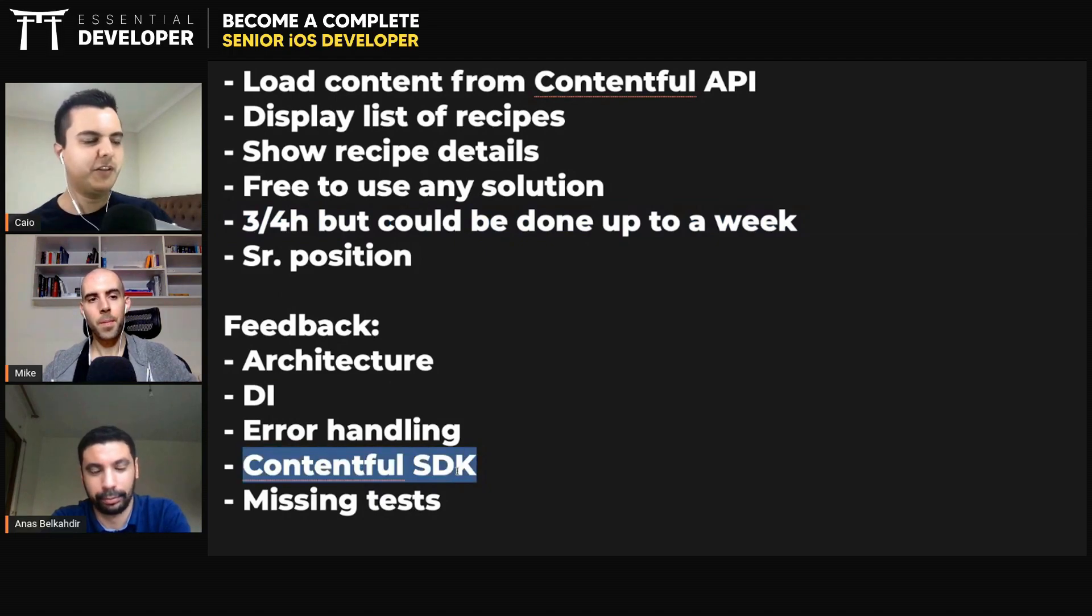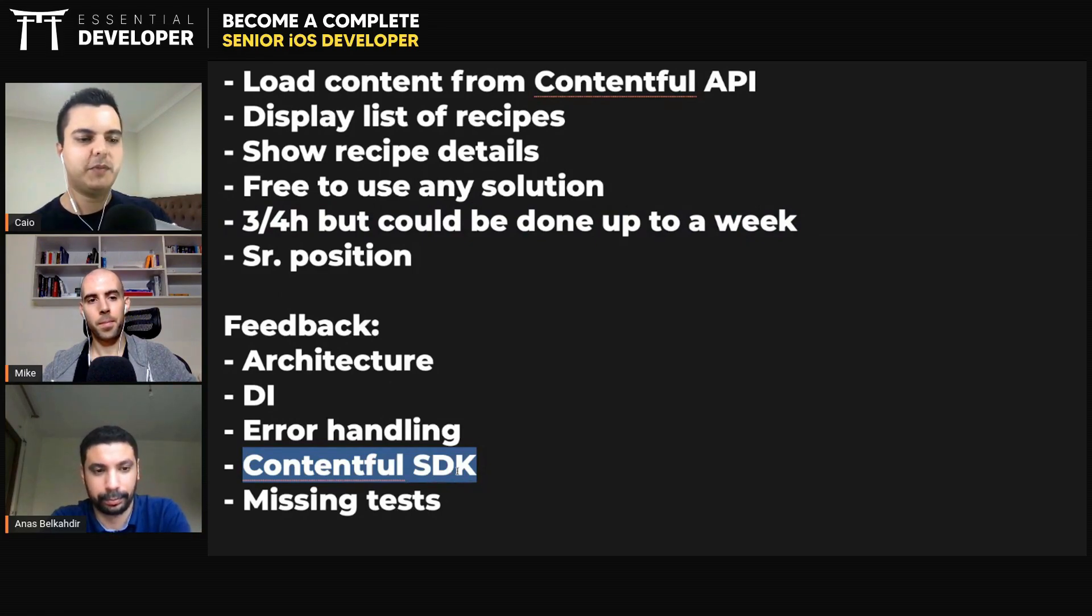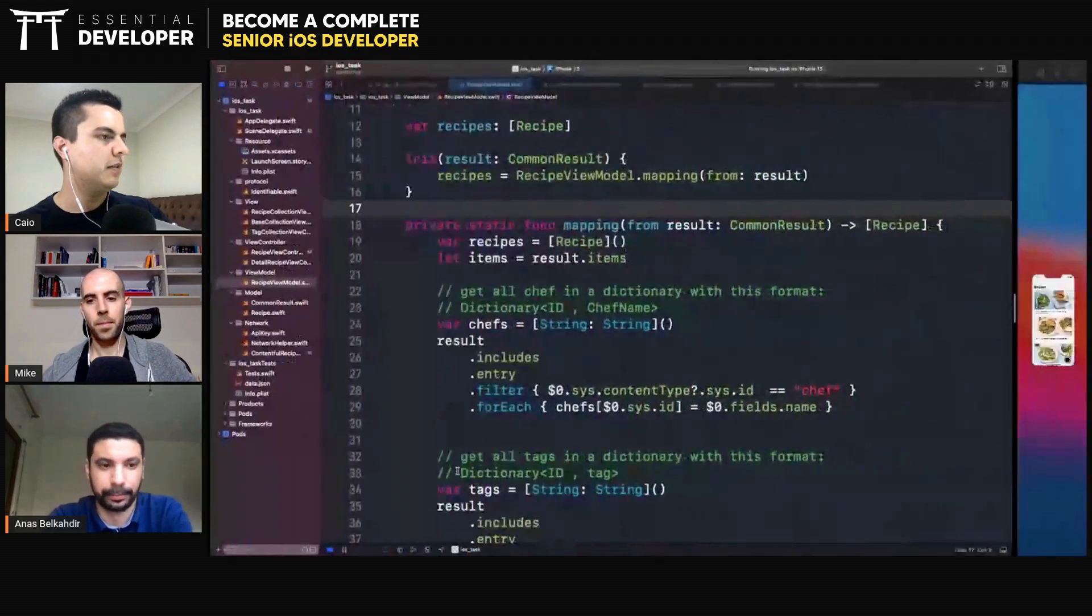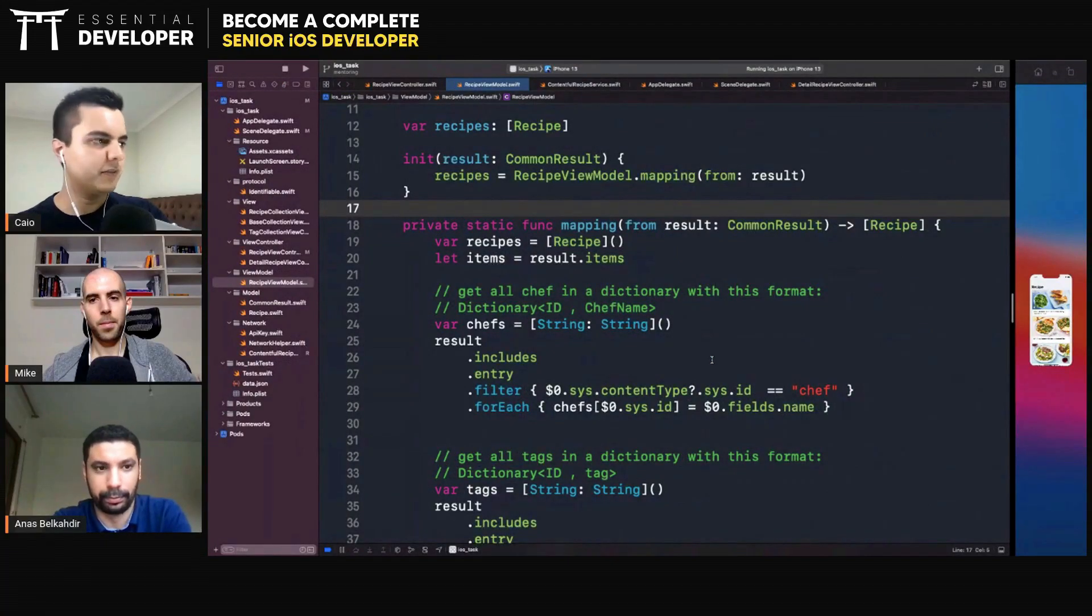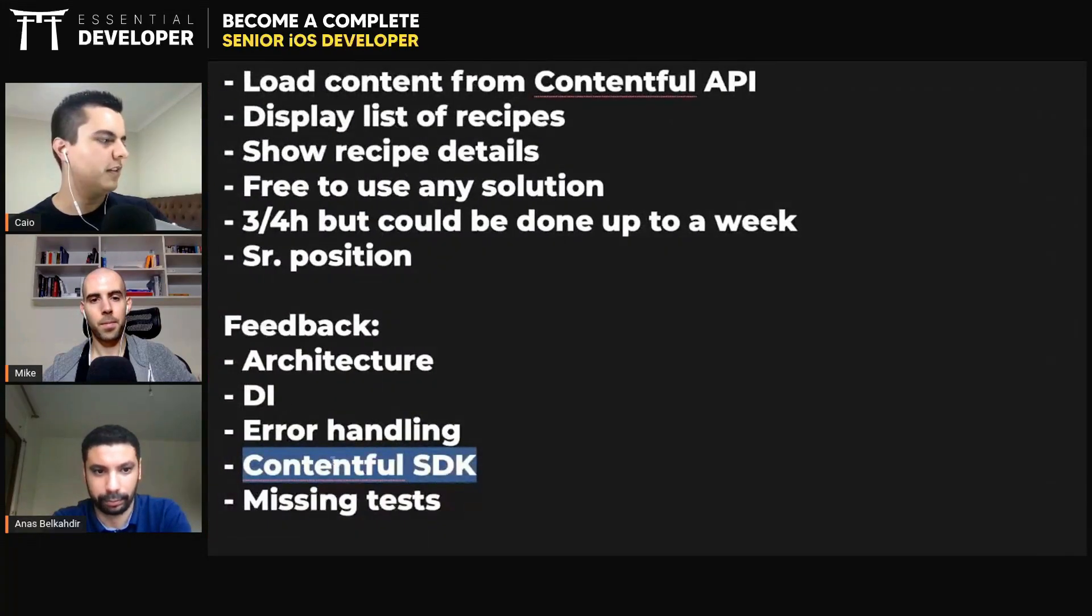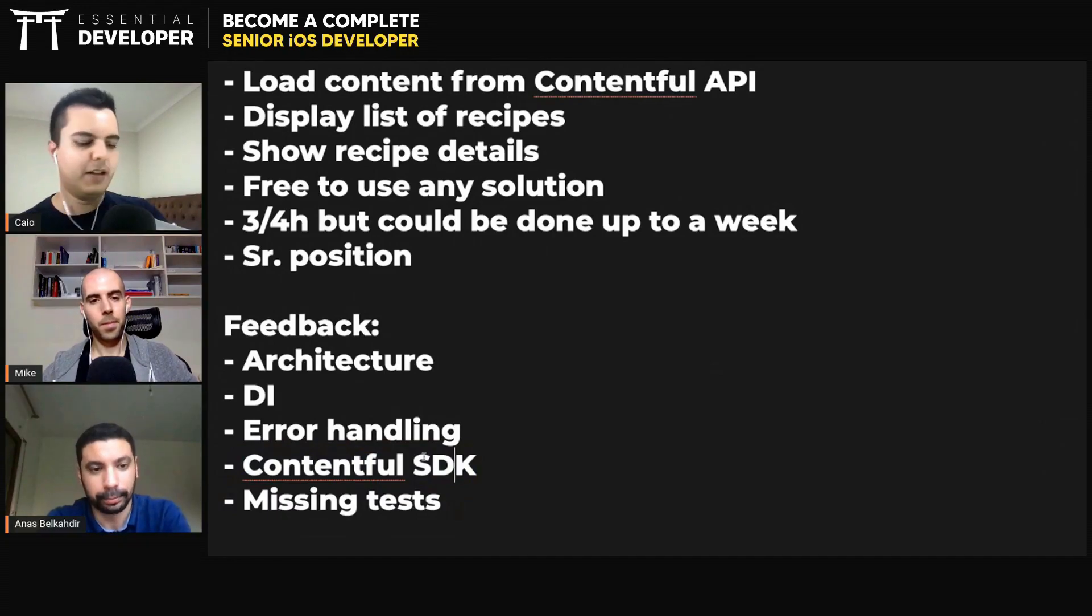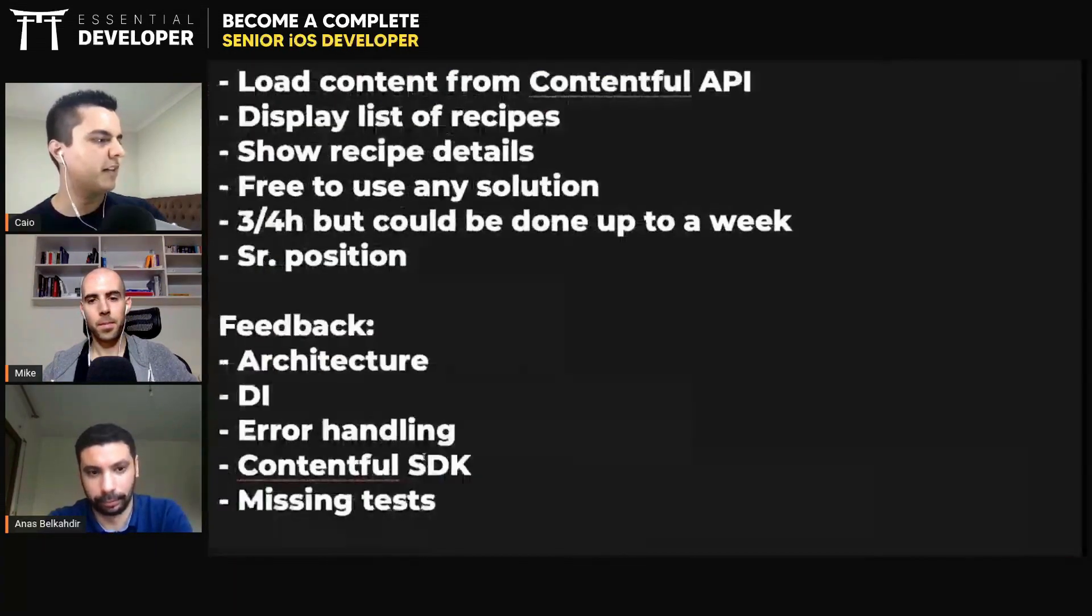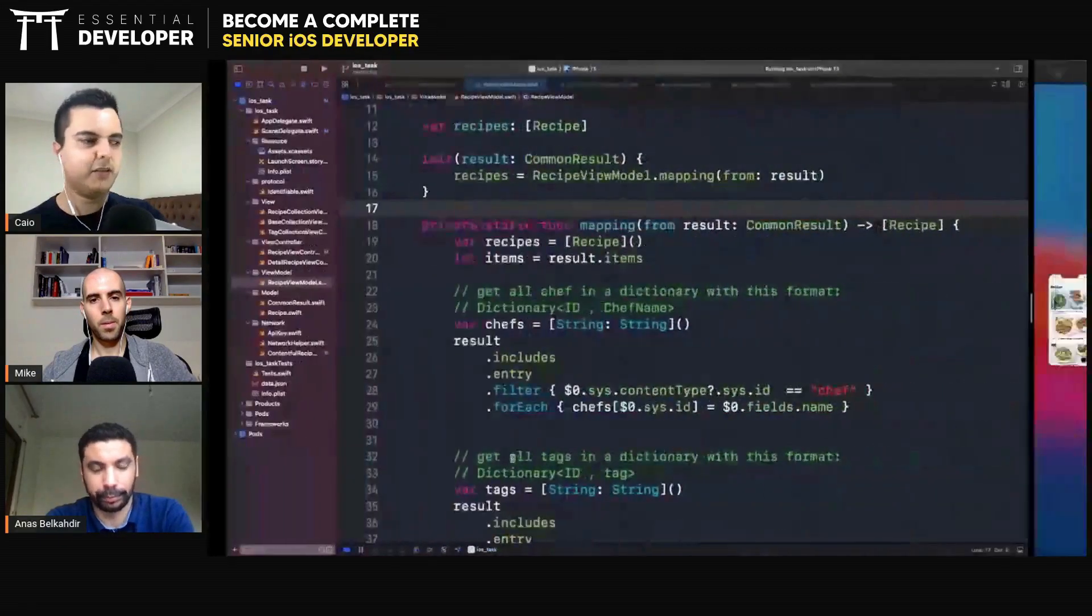But they didn't tell you to use the SDK, right? But if you did, you could have focused more time to write tests, for example, right? You would have more time to focus on other things that they cared more about. Looks like they didn't care a lot about actually doing all this mapping. They wanted to see, just use the Contentful SDK. Yeah. And focus your time more on architecture, dependency injection, error handling, tests, and so on.